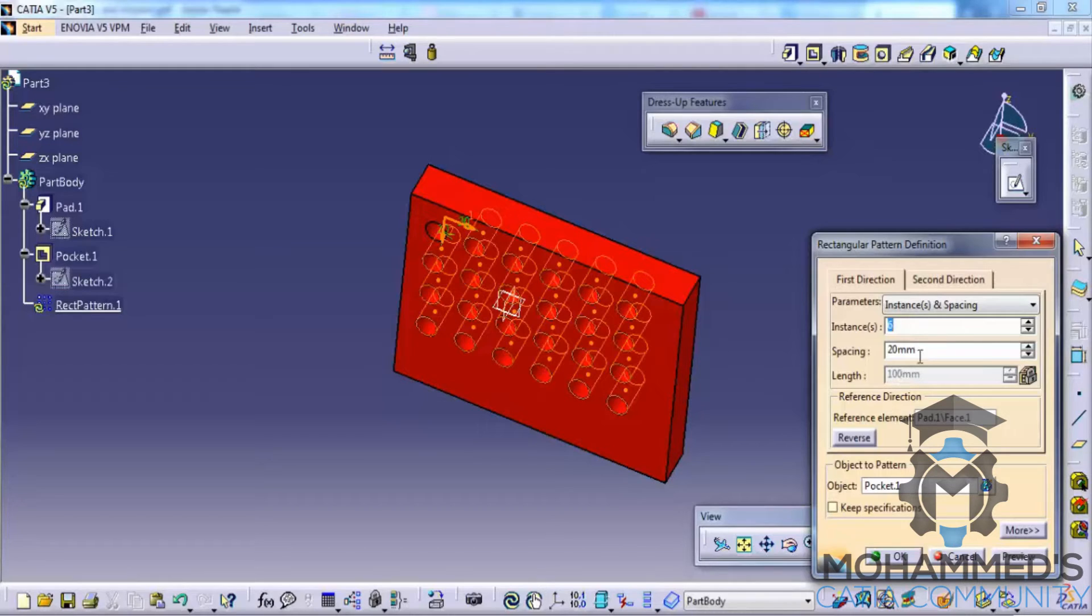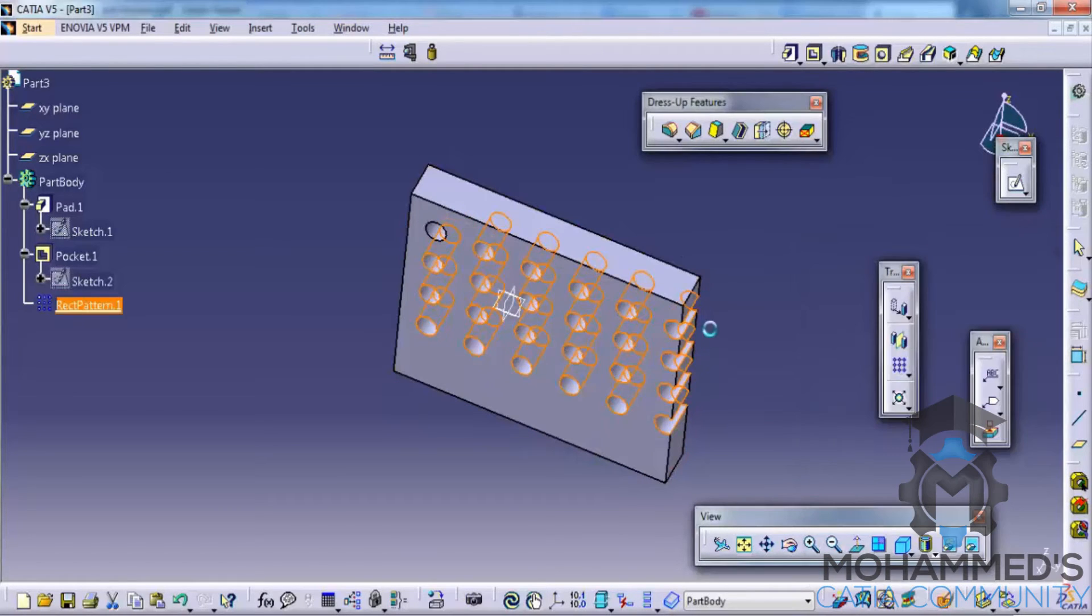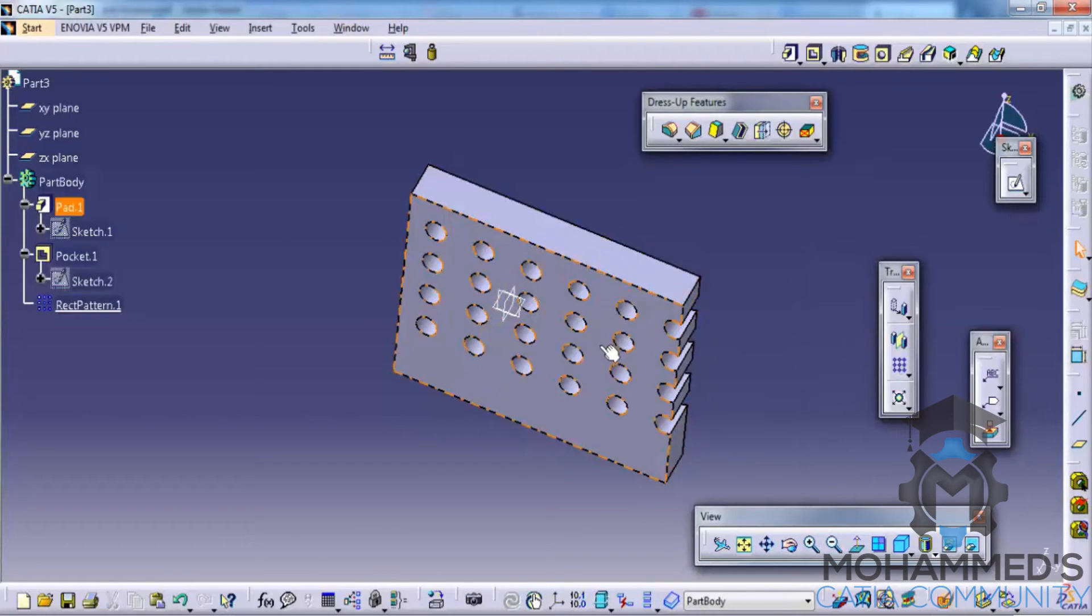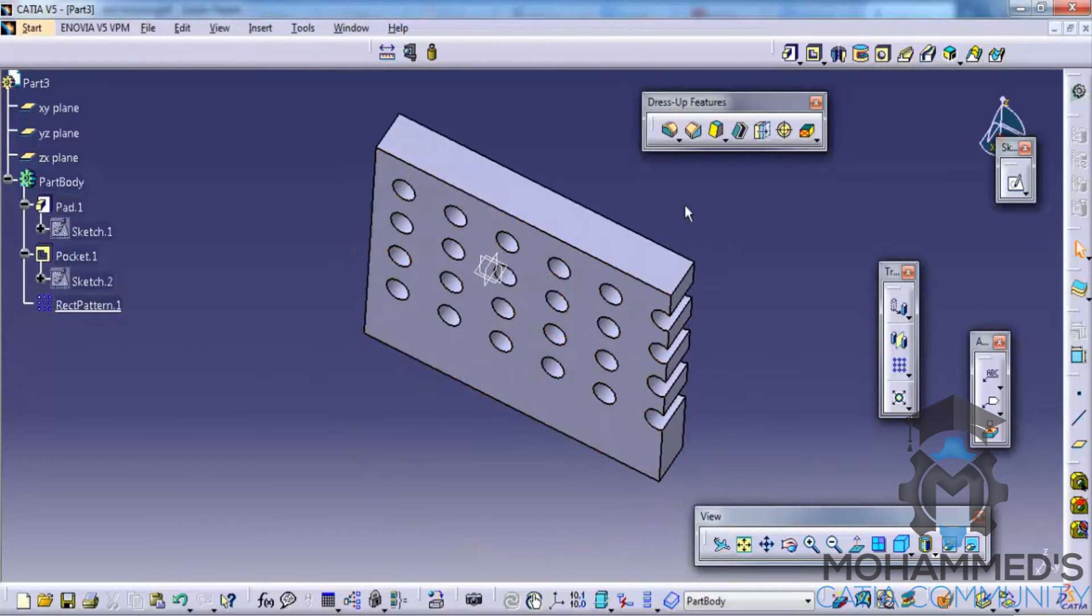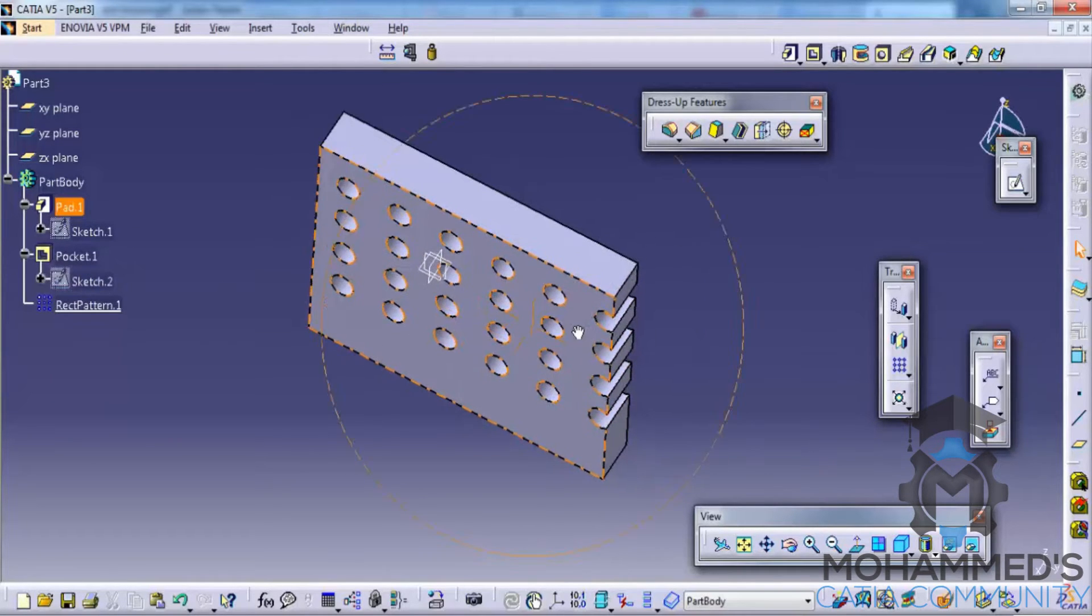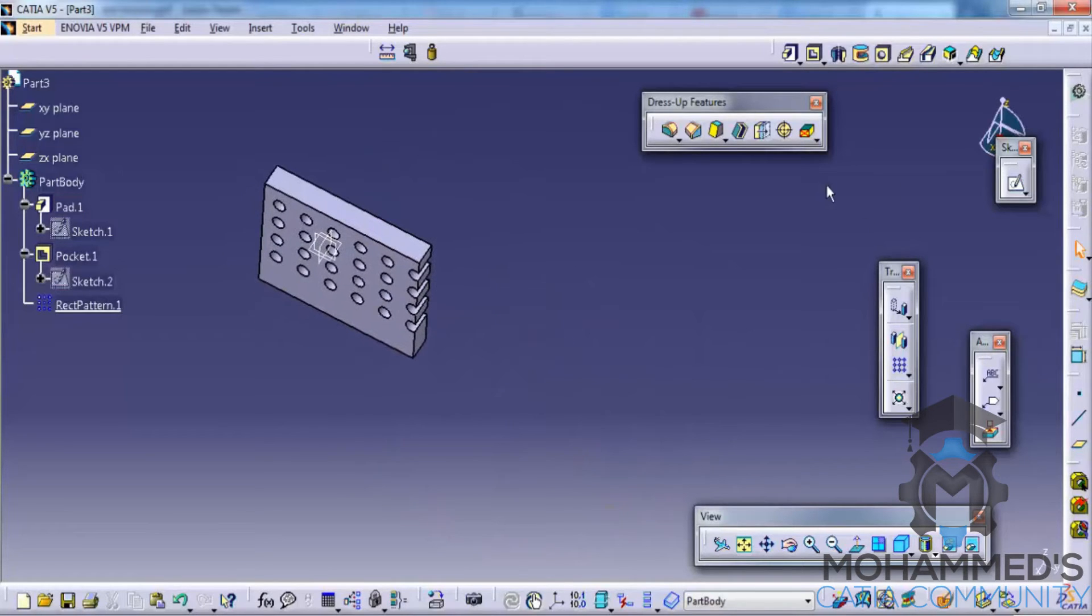You could increase the spacing by 25mm, something like this. This could also be done at the later part of the stage by editing the specification tree. So that's about the rectangular pattern.